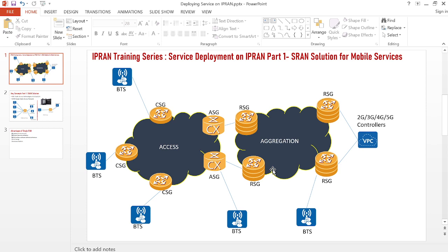In a standard IPRAN solution, CSGs are the equipment that connect to the BTS. But in real-world scenarios, you have the BTS connecting to the SGs and RSGs — because when you have the SG and RSG, you don't have to acquire another equipment to act as the CSG. Services can be configured directly on the SG or RSG. So in practice, the majority of BTS connect to the CSG, but in some cases they connect to the SGs and RSGs, which then connect to the controllers.